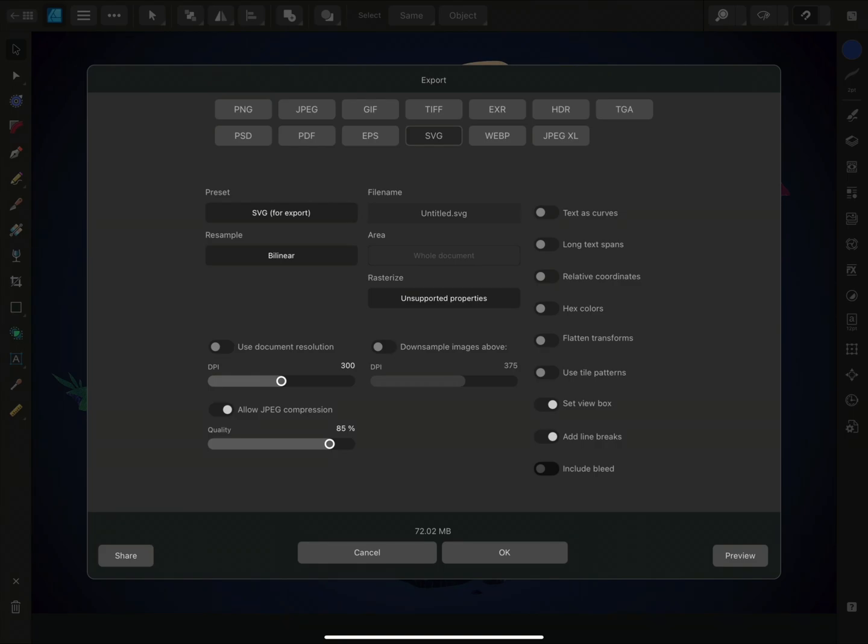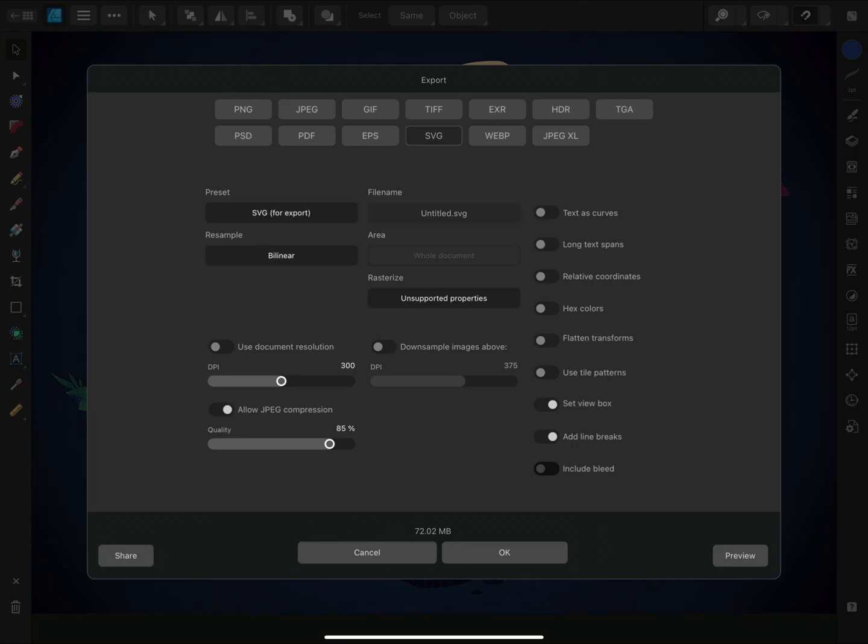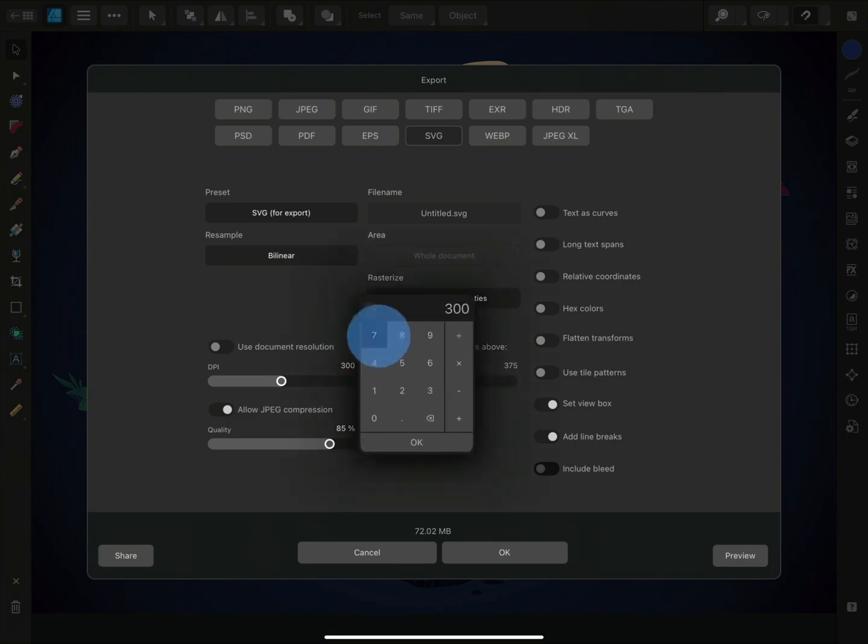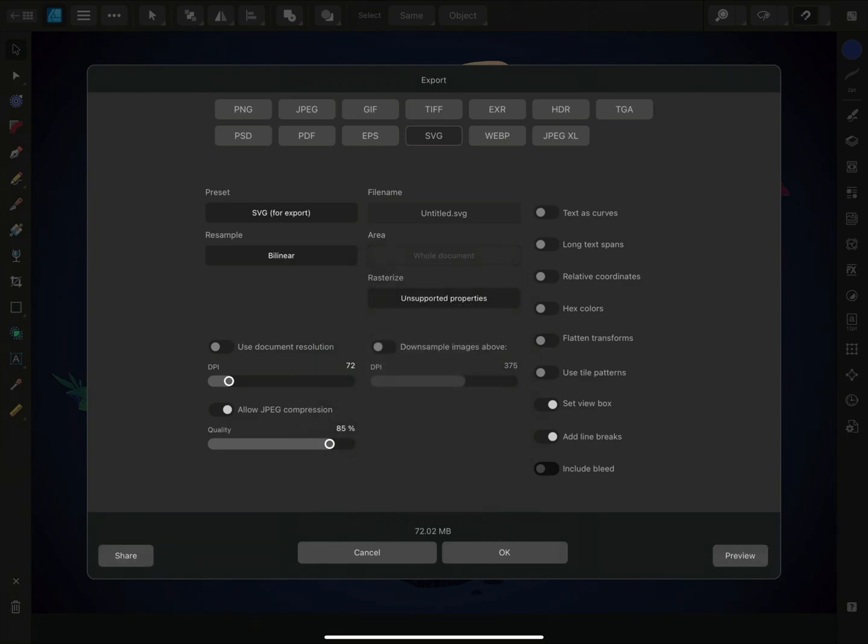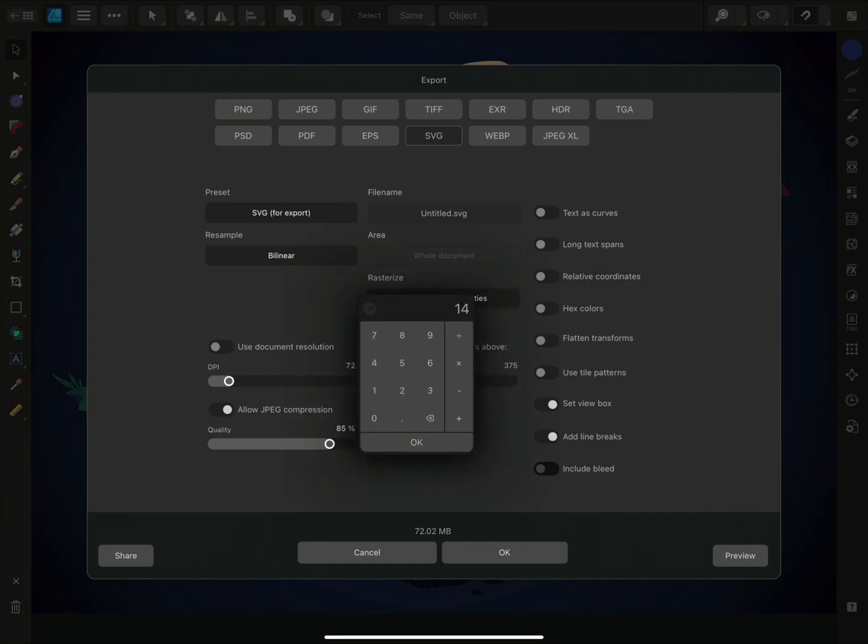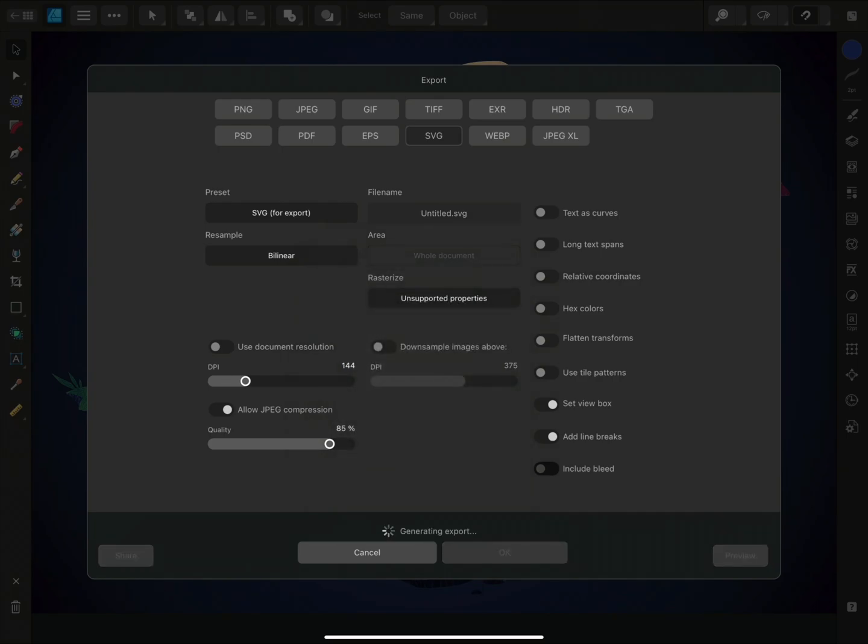When exporting to a vector format, you'll be able to adjust the DPI or dots per inch value, which determines the raster resolution relative to the physical dimensions of the document. If you intend to print your work, ensure the DPI value is a minimum of 300, otherwise 72 is fine for viewing digitally on a standard display, or you would want to use 144 for retina or high DPI displays.